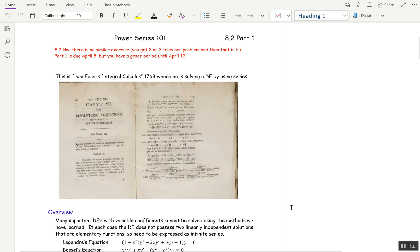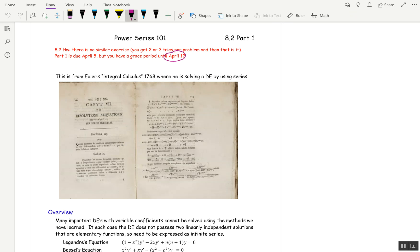This is Section 8.2 Part 1. You can actually wait until April 12th to turn in your 8.2 Part 1 homework, but technically it's due April 5th. You have a limited number of trials on your homework, so you might want to read that before you do your homework. And 8.2 Part 2 is going to be really short, so I'll try and get those lecture notes and the video up before spring break so that if you want to get ahead and just do all of 8.2 at once, you certainly can do that.